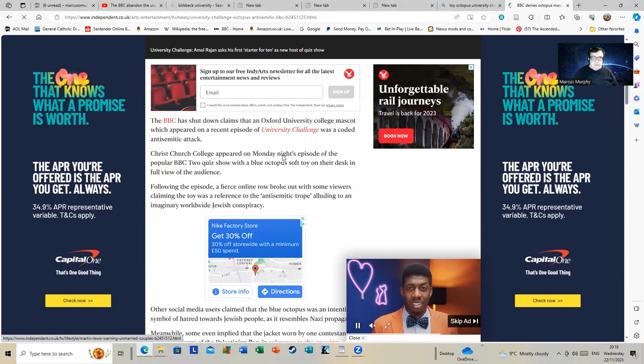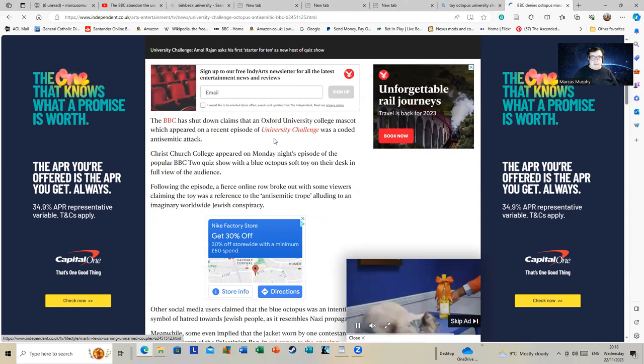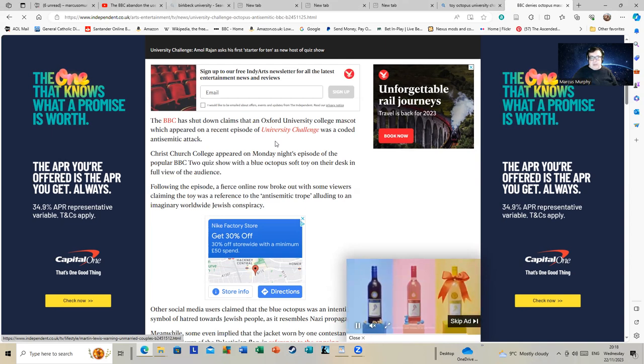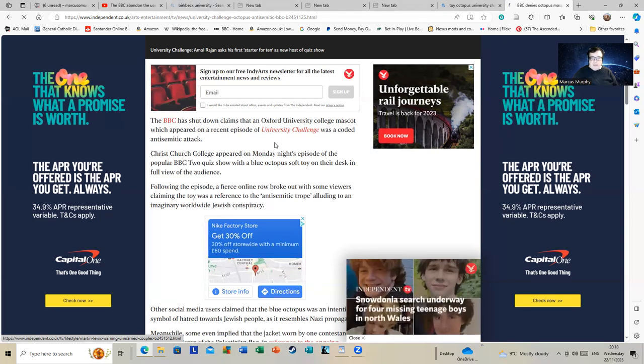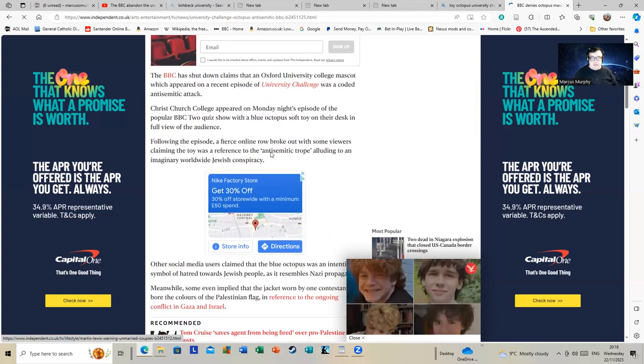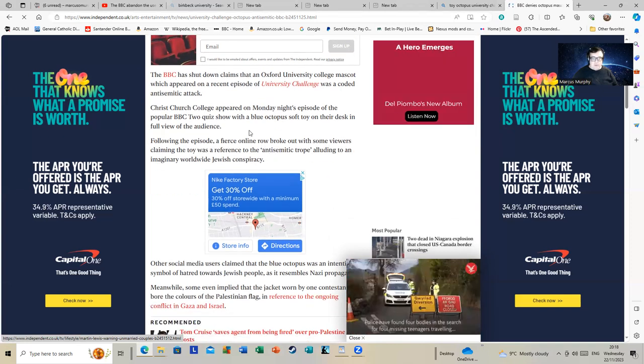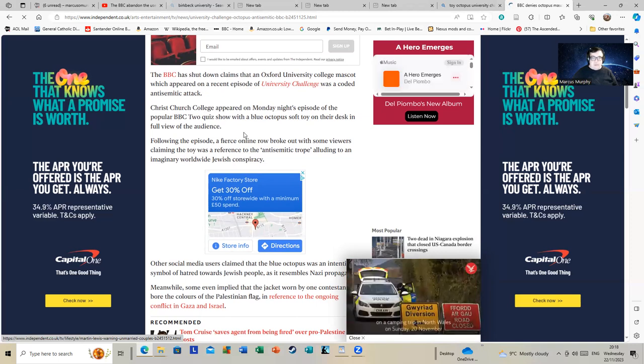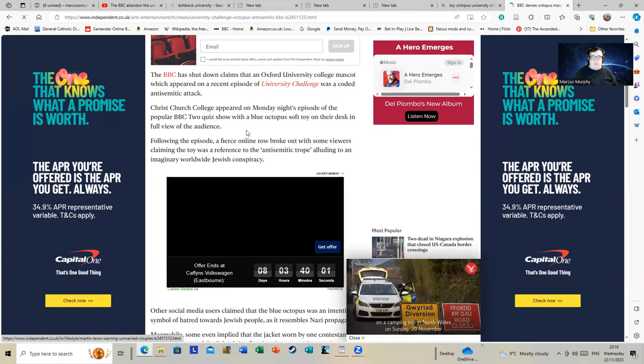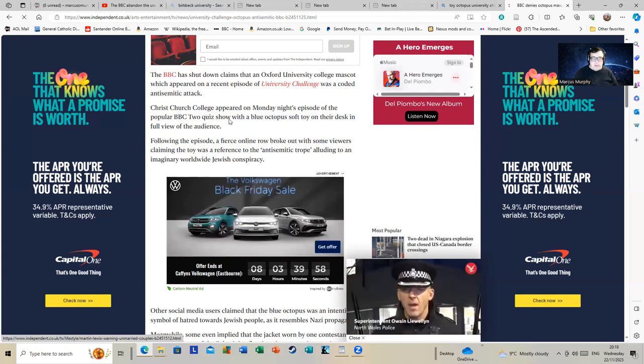The BBC has shut down claims an Oxford University College mascot which appeared on a recent episode of University Challenge was a coded anti-semitic attack. Christ Church College appeared on Monday night's episode of the popular BBC Two quiz show with a blue octopus soft toy on their desk in full view of the audience. Following the episode, a fierce online row broke out with some viewers claiming the toy was a reference to the anti-semitic trope alluding to an imaginary worldwide Jewish conspiracy.